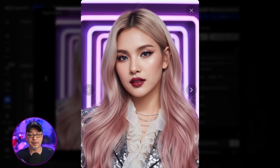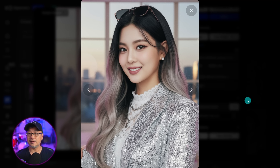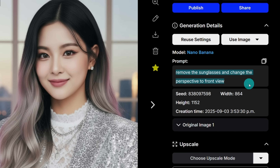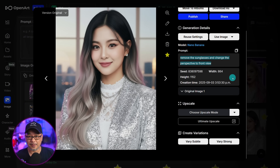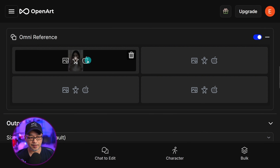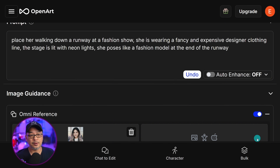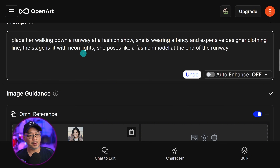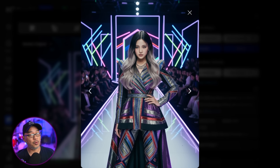I ended up with one final image and used it as the main reference. I put the previous image with sunglasses into Omni reference and prompted to remove the sunglasses and change the perspective to front view. From there, you're free to create different scenarios, give them different outfits, and put them in different locations. Here I have her walking down a runway at a fashion show wearing a fancy outfit, and from that one reference photo she's in a pretty outlandish look.